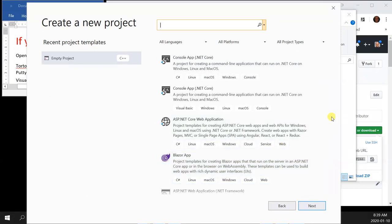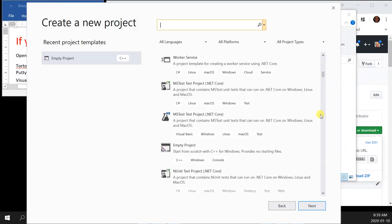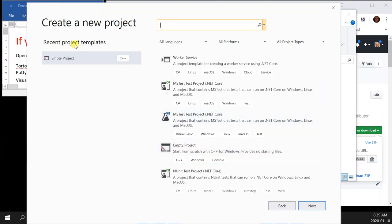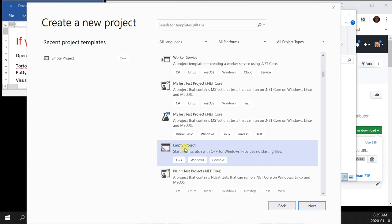Click 'create a new project' and find 'Empty Project — C++, Windows, Console.' It has to be exactly that — please don't deviate. Select that one. When you do this at your computer at home, it adds to your recent project templates so you don't have to look for it every time. Click next.